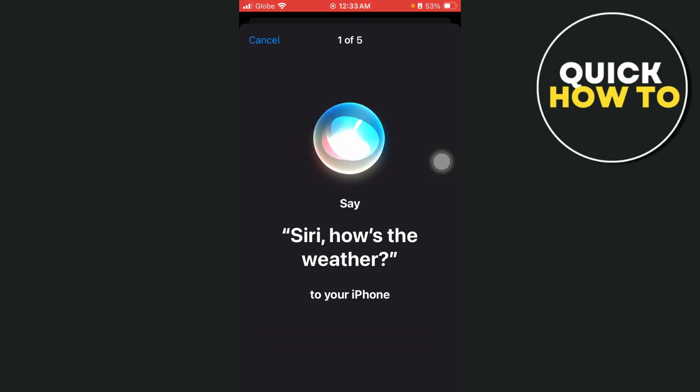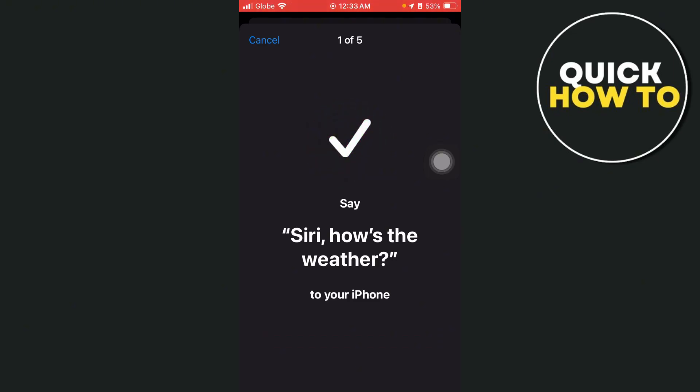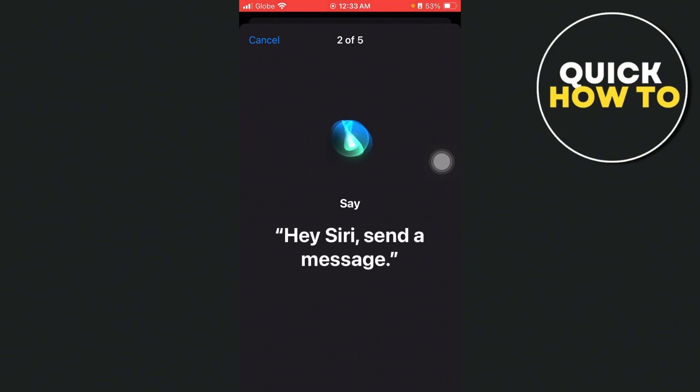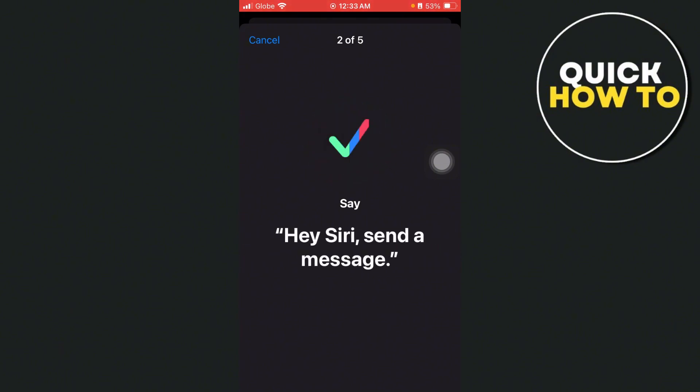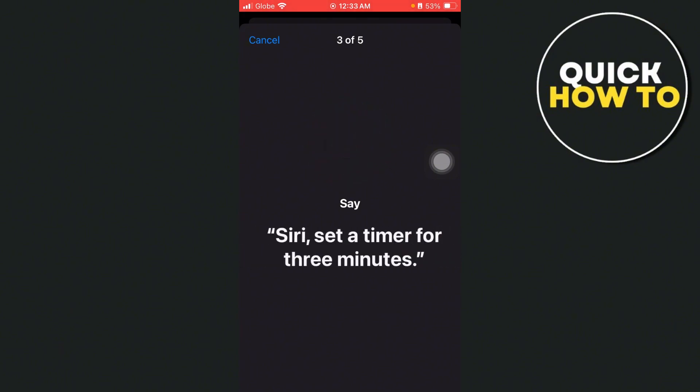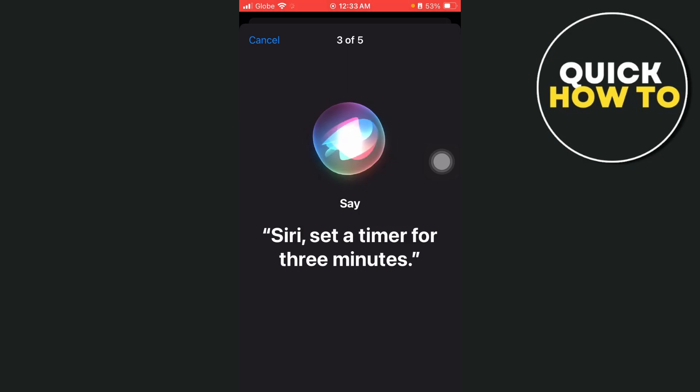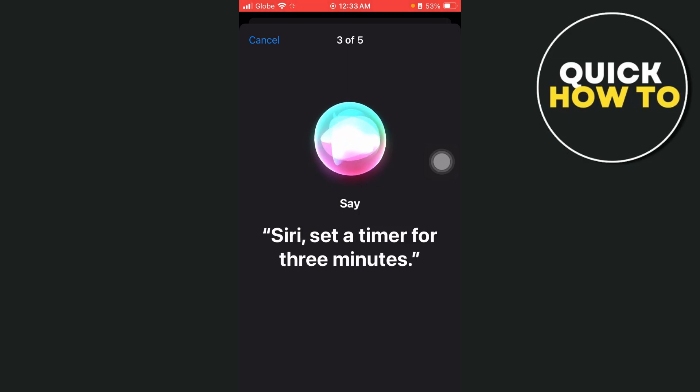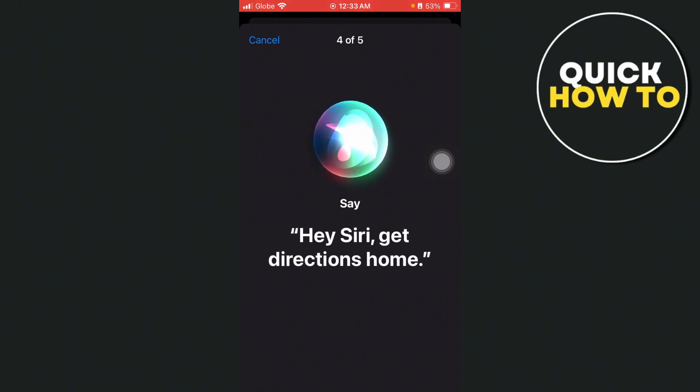Say Siri, how's the weather, and then we can say here Hey Siri, send a message. Next say Siri, set a timer for 2 minutes. Next say Hey Siri, get directions home.